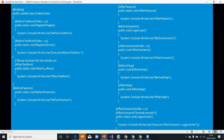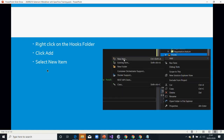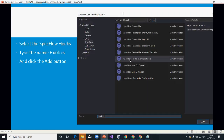You can also set an order — order one, order two — but that's a bit advanced, so we'll start with the simple steps. To create your hooks, we already have our hooks folder. Right-click, add new, and there is a template for SpecFlow hooks. Click on that and we'll write our hooks class.